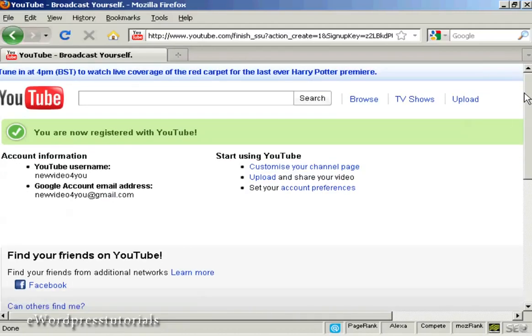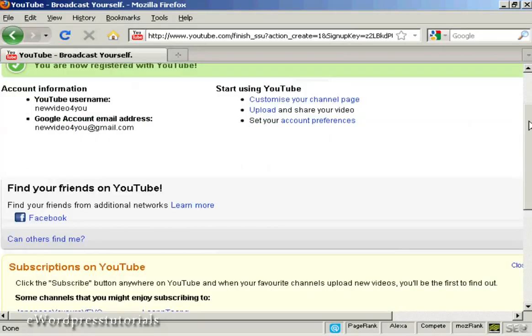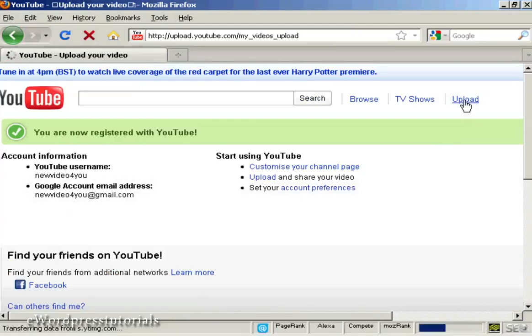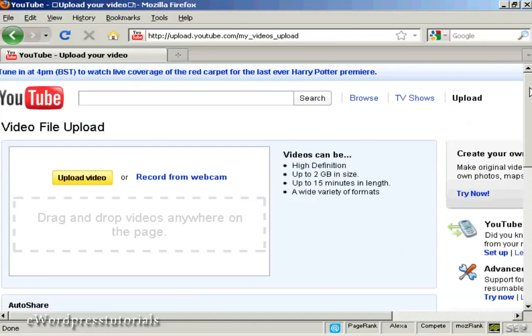So there we are — I now have an account opened on YouTube and I can start uploading videos. Let's just do that now; I'm going to click on this link here, 'Upload'. There are several ways that you can upload a video onto YouTube: you can either record it and save it to your hard drive and then upload it to YouTube, or you can record it live from a webcam. I've got one that I've already recorded, so I'm going to click here on 'Upload video'.